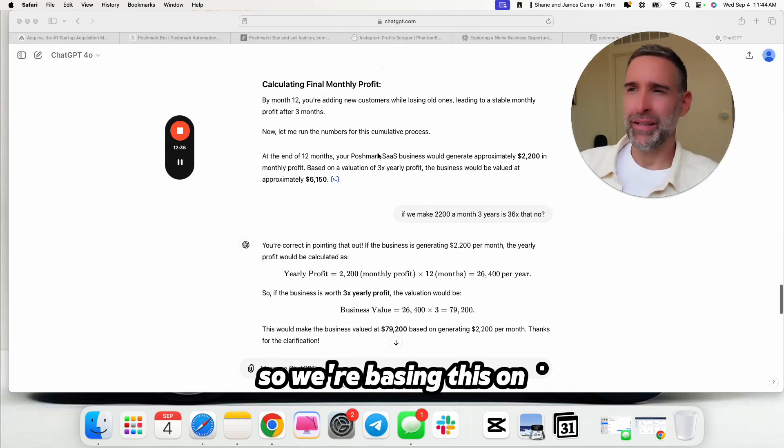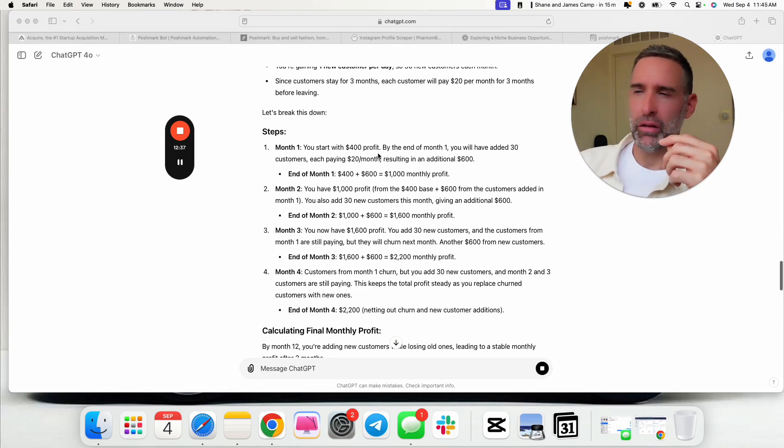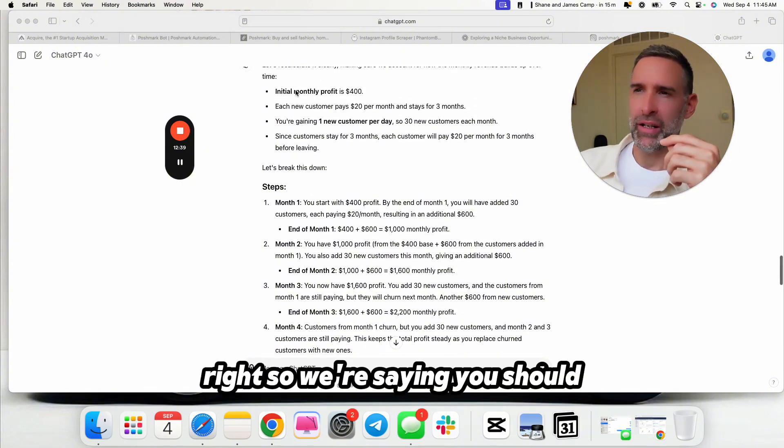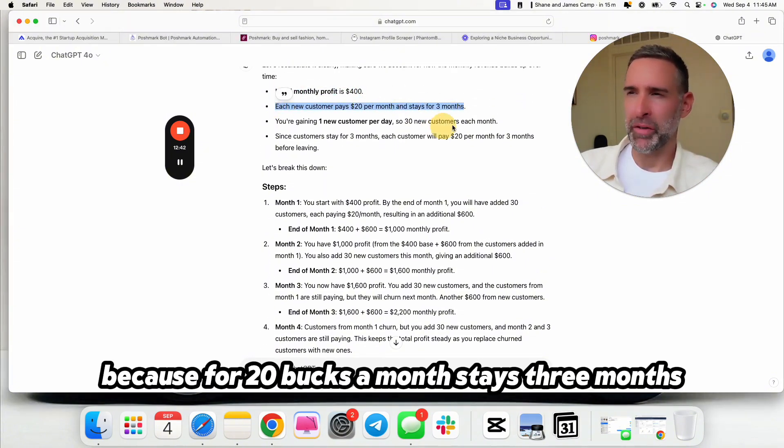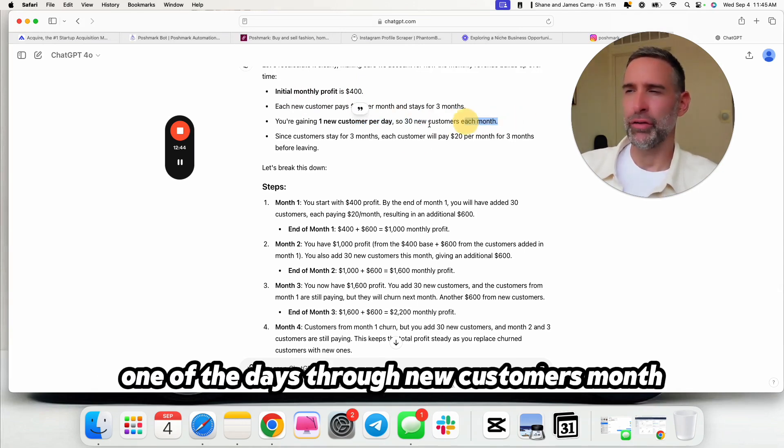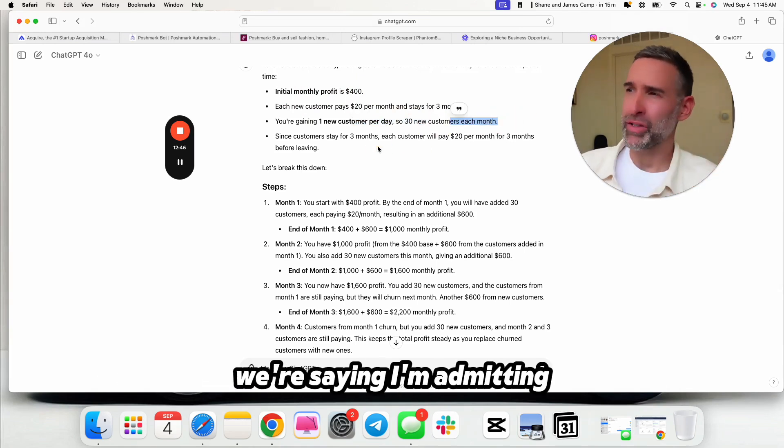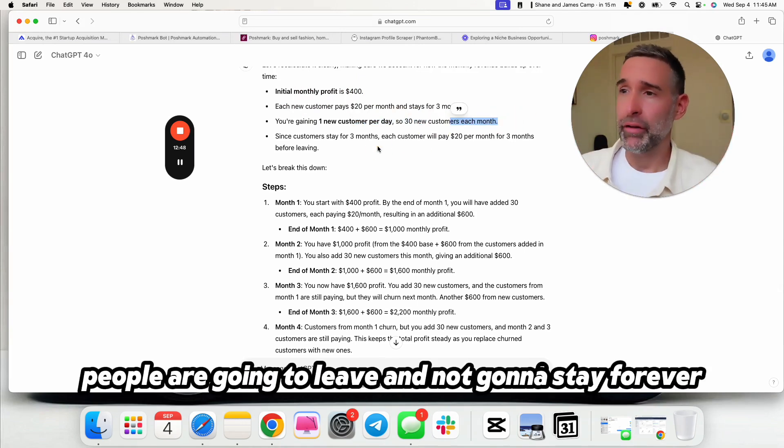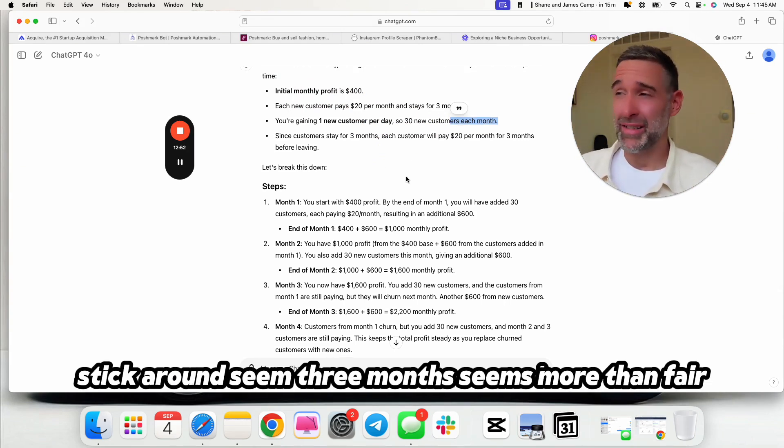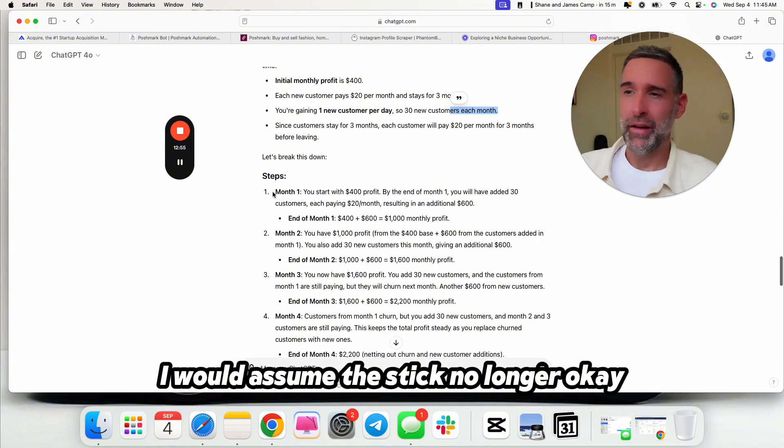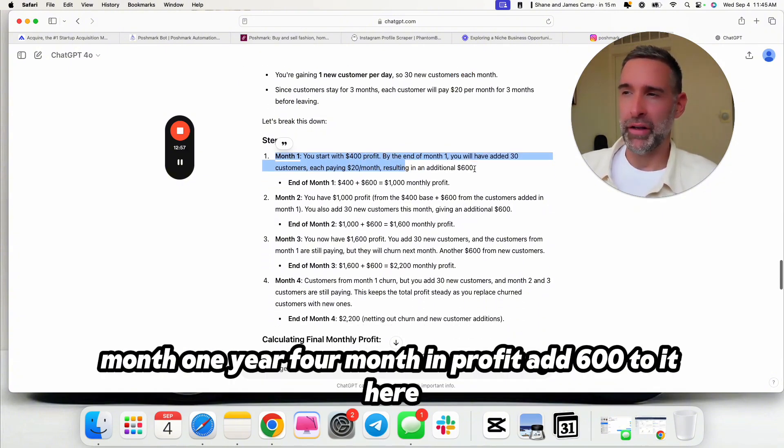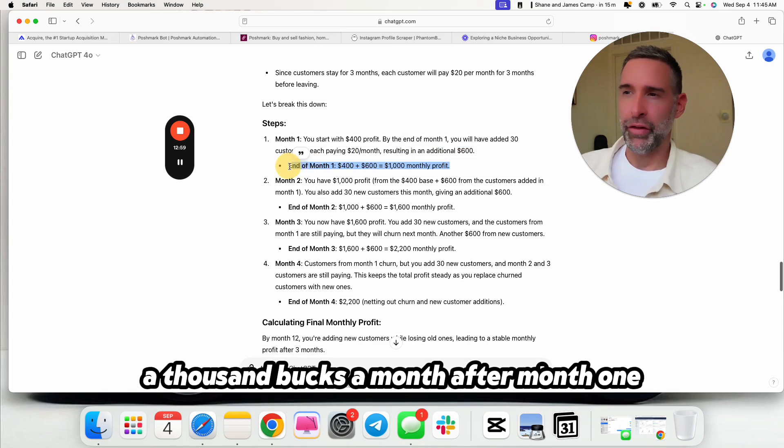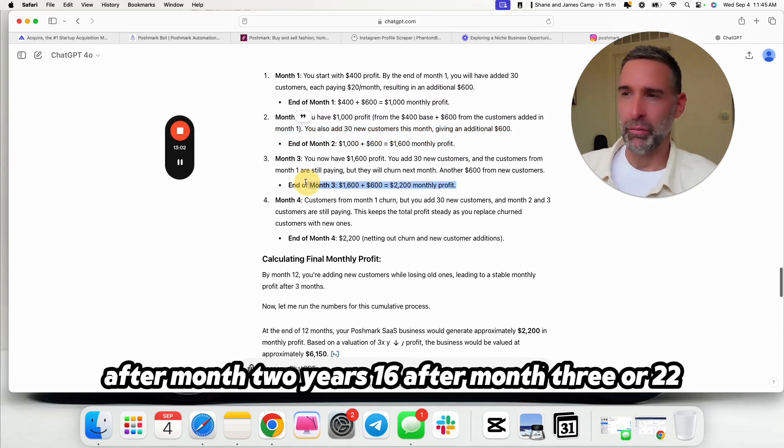So it took a couple prompts to get ChatGPT to not do the math wrong because it's important to recognize that. So we're basing this on, initially comes with $400 a month in profit. Each new customer is $20 a month, stays three months. You're averaging one a day is 30 new customers a month, but there is churn. I'm admitting people are going to leave. They're not going to stay forever. Three-month churn, sticking around three months seems more than fair. I would assume they're sticking around longer. Month one, you have $400 a month in profit. You add $600 to it. You're at $1,000 a month after month one. After month two, you're at $1,600. After month three, you're at $2,200.